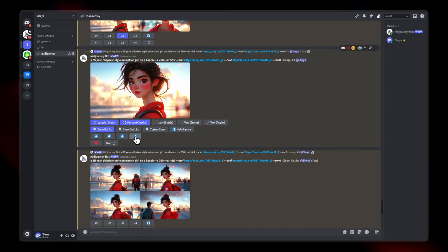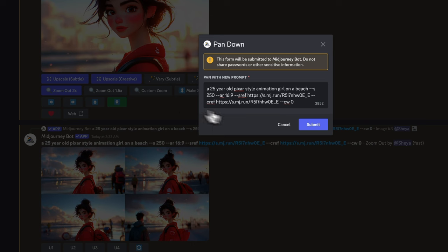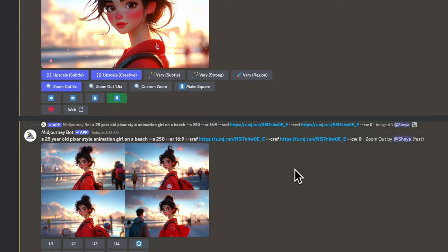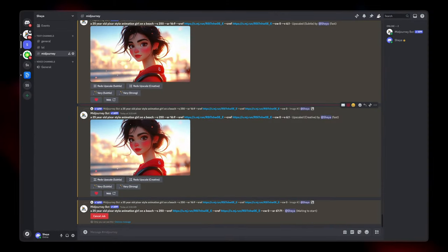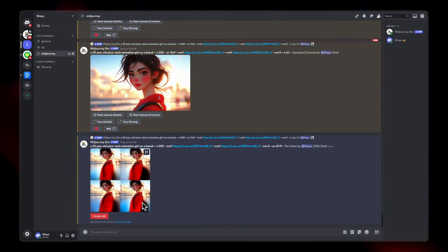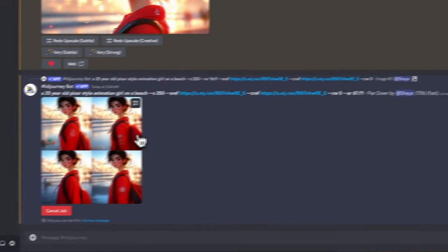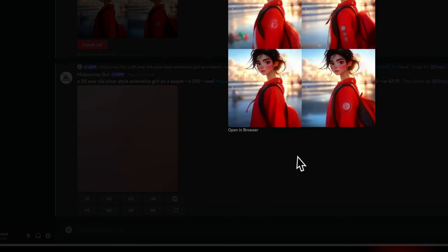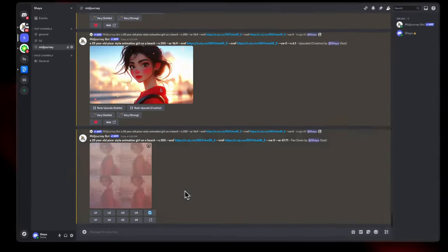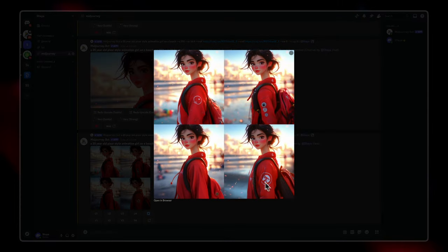Let's explore what 'Upscale Subtle' and 'Upscale Creative' do. I'll click both commands. You can also try zooming out by 2x, which increases the background area. While upscale creative and upscale subtle don't show a huge difference in this example, the zoom out by 2x generates a lot more background. Using the directional arrow options like 'pan down,' Midjourney generates the bottom part of the image as well. You can pan in any direction and it generates slight variety in the design of the outfit too.